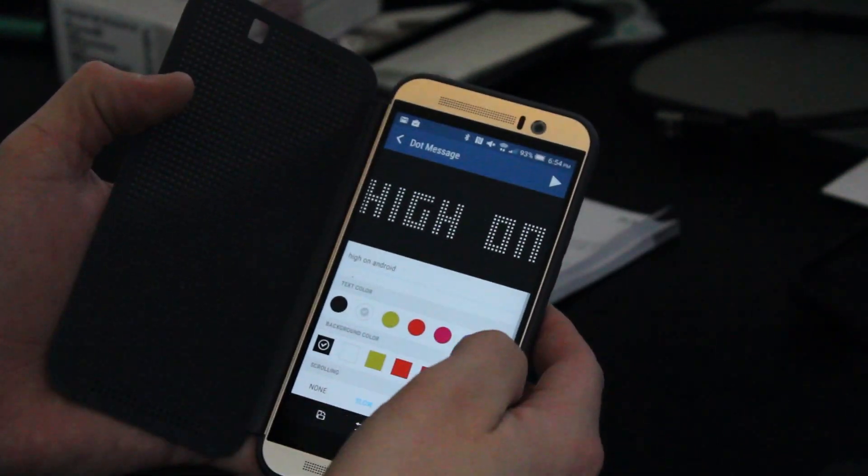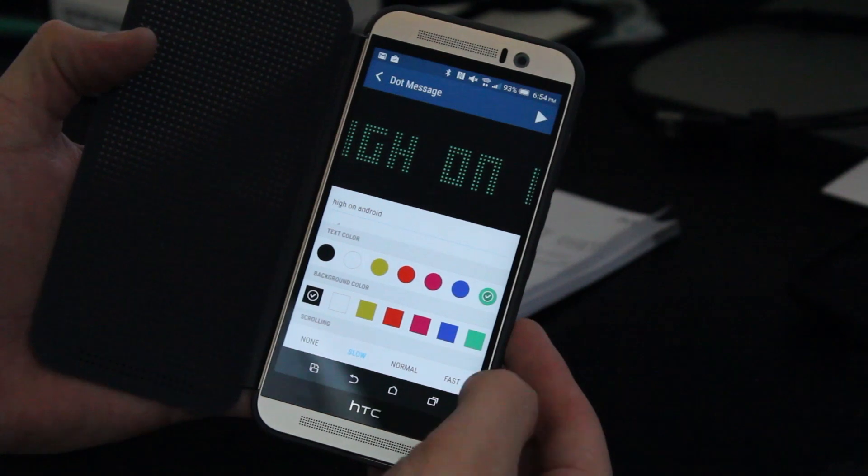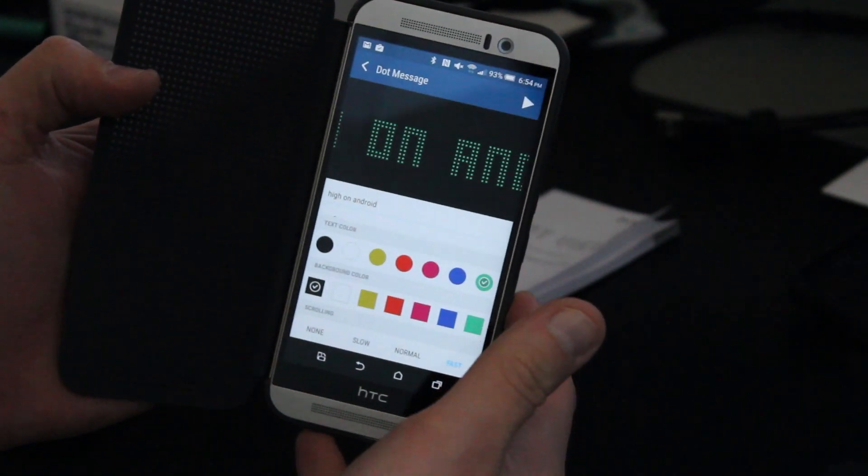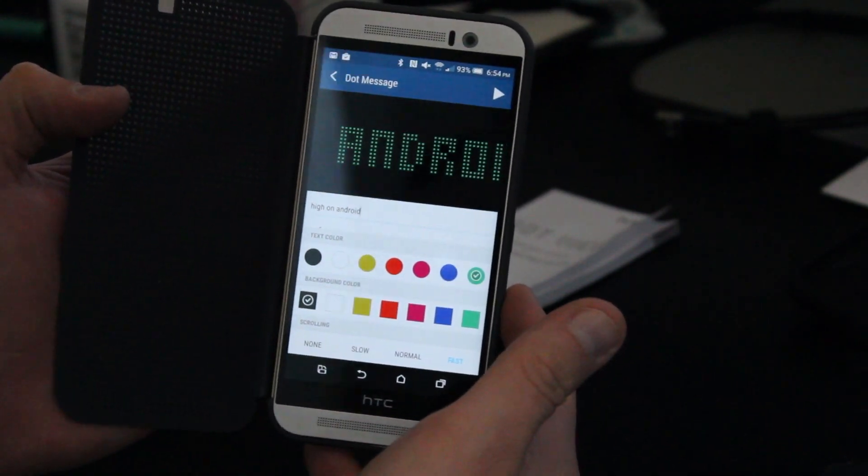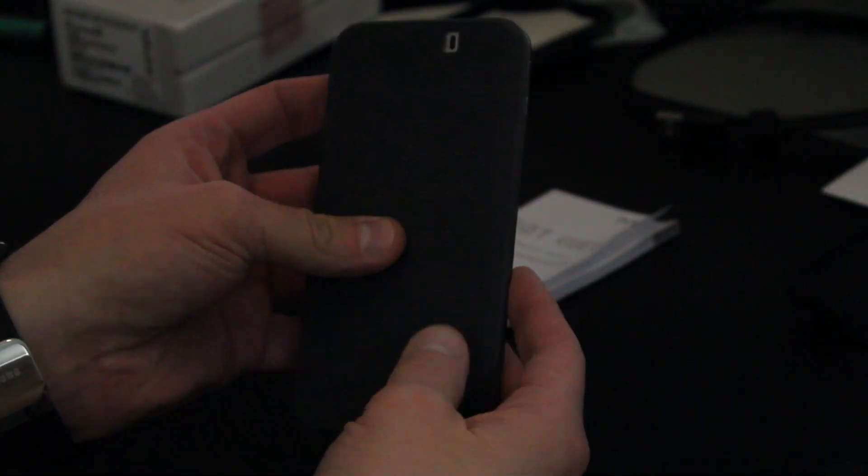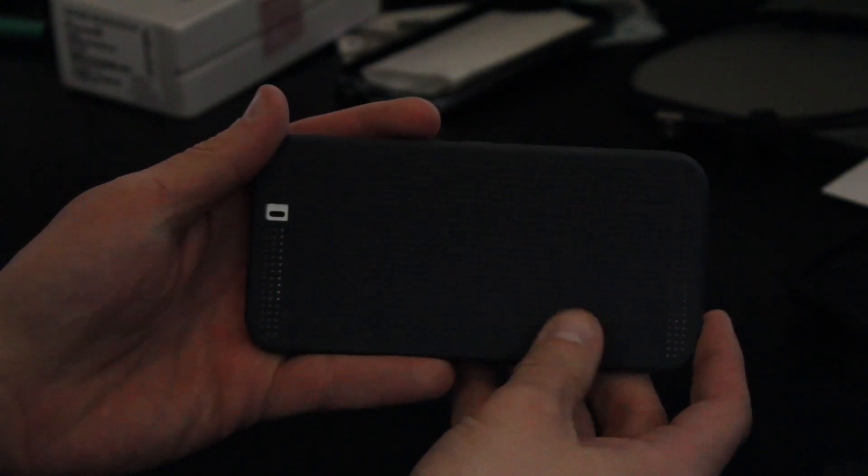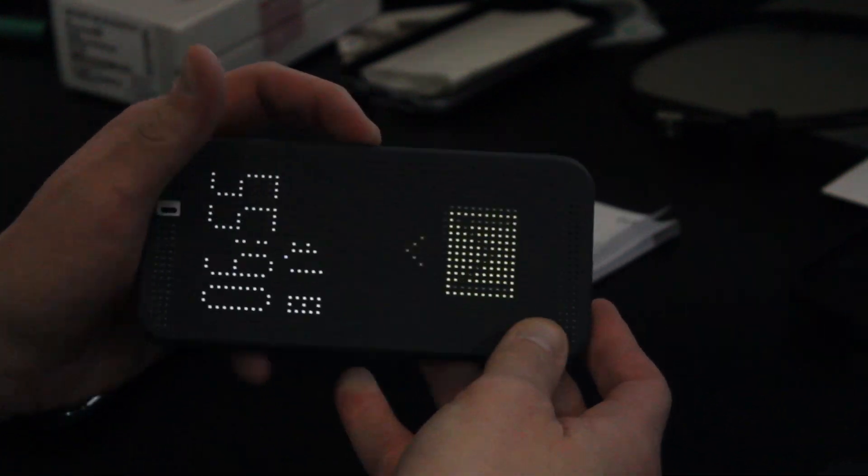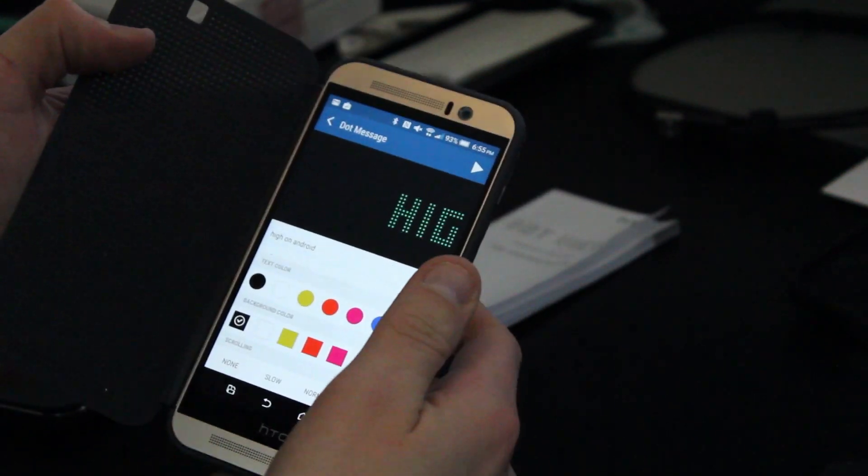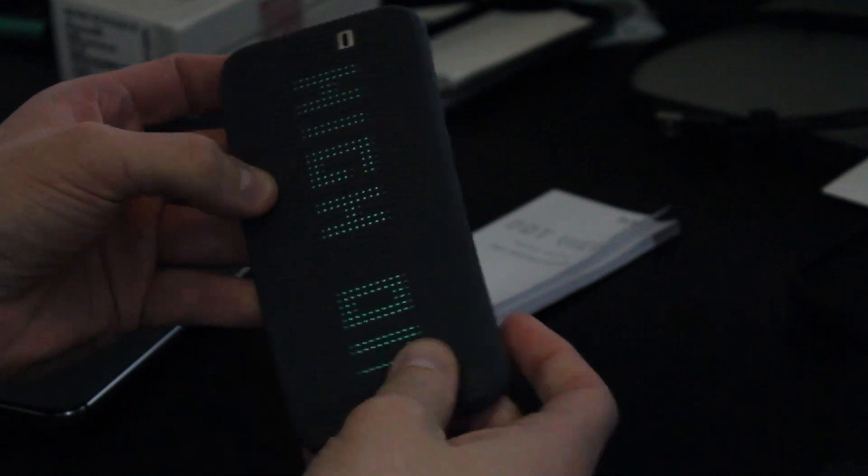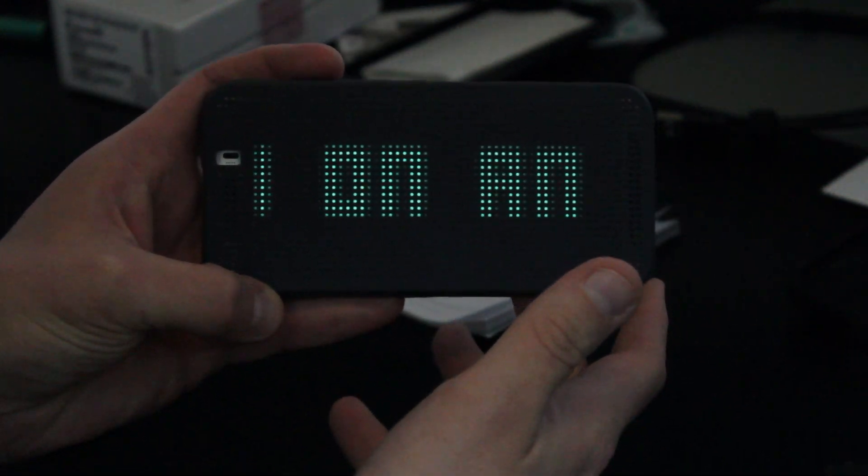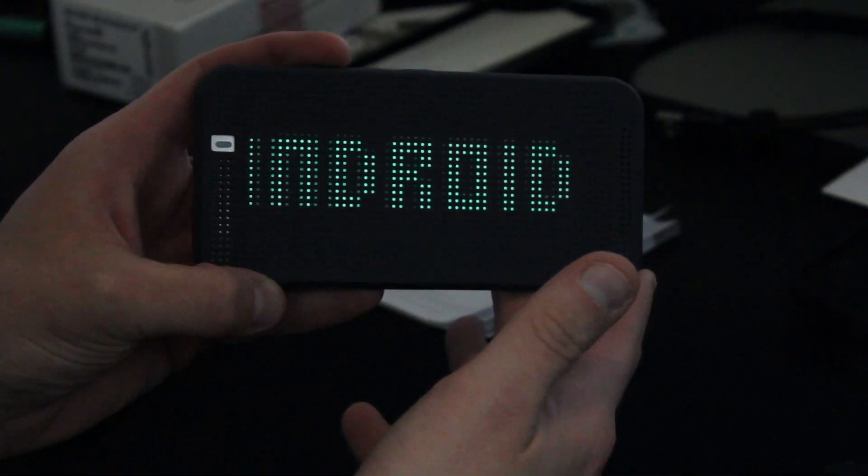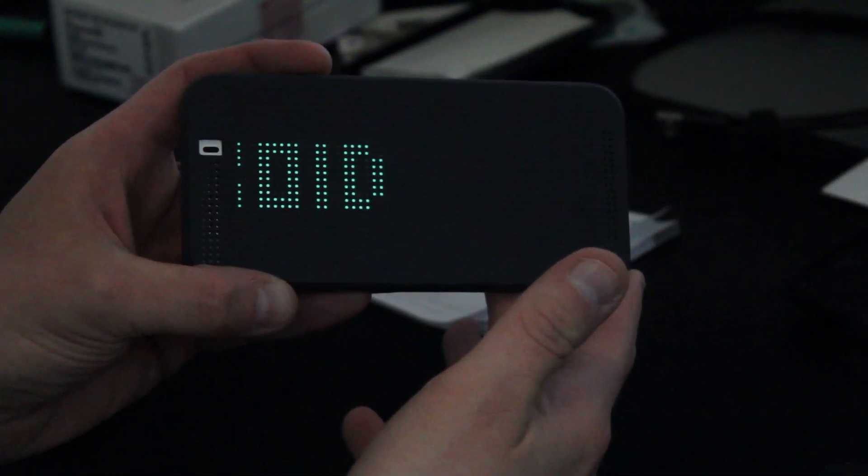And you can also change the color and change the scrolling speed. So if I change the color to green, then I change the scrolling speed to fast. And I close the cover, you can see here that now we have, I forgot to press play. If you close the cover and change the scrolling speed, it scrolls a little faster and now you have green text in your Hi on Android panel.